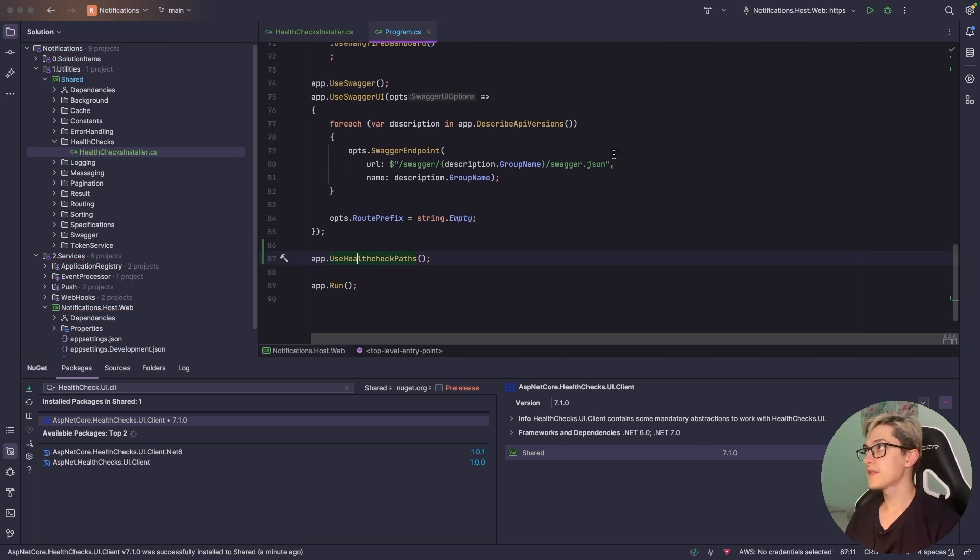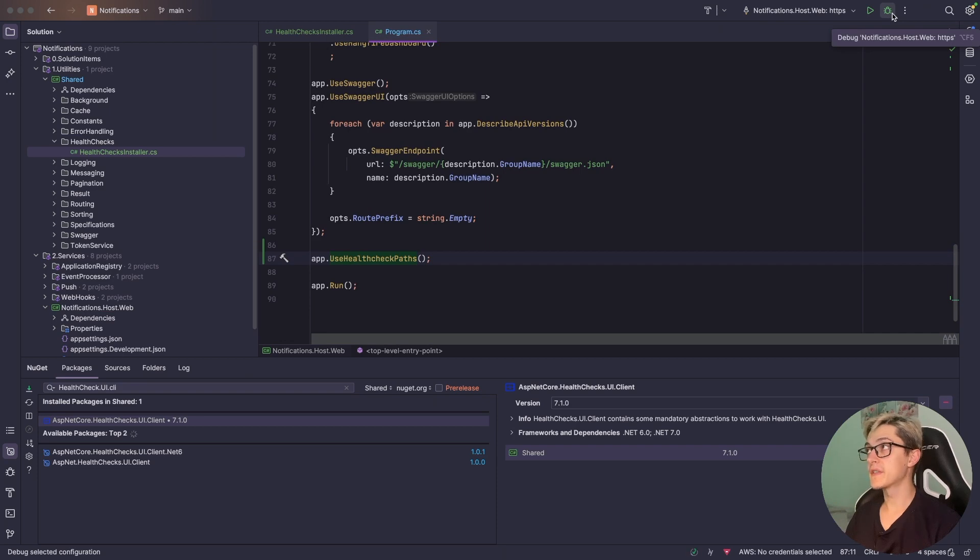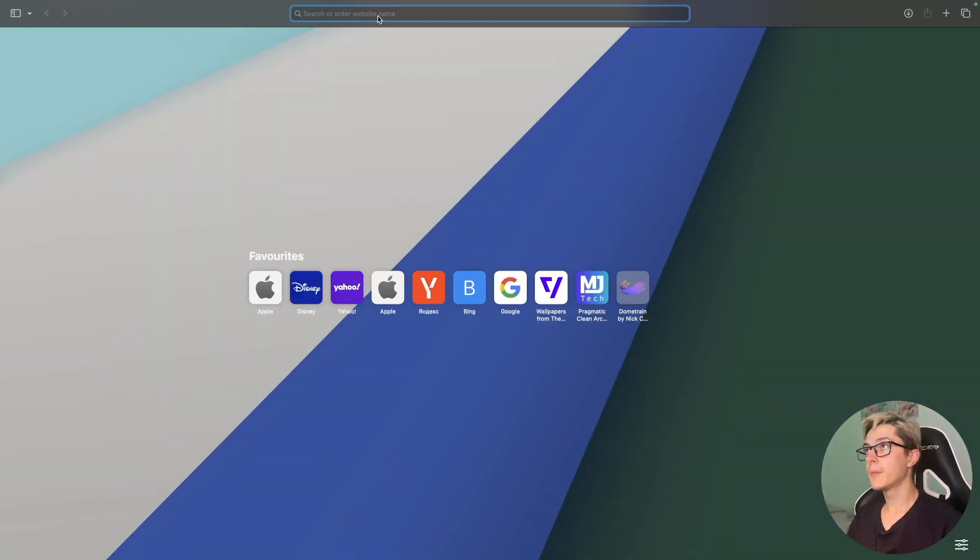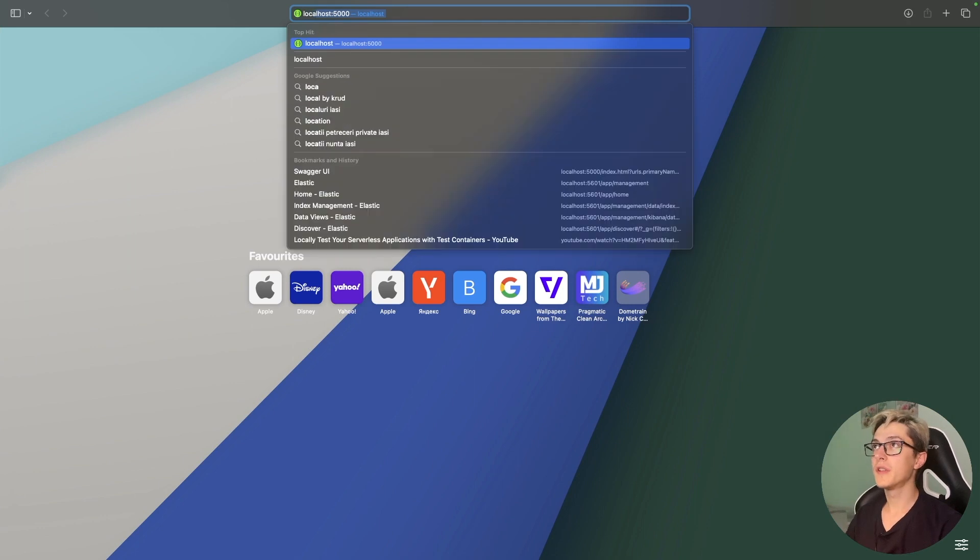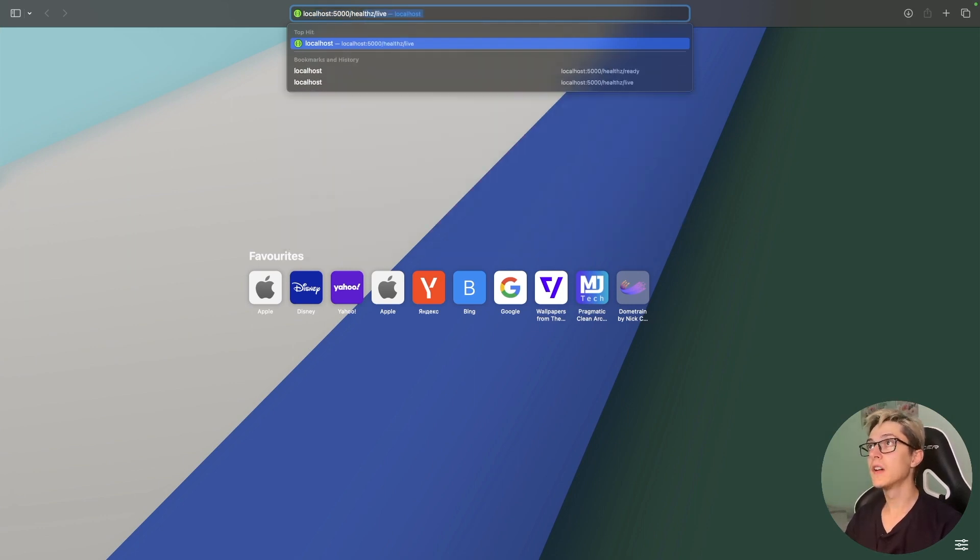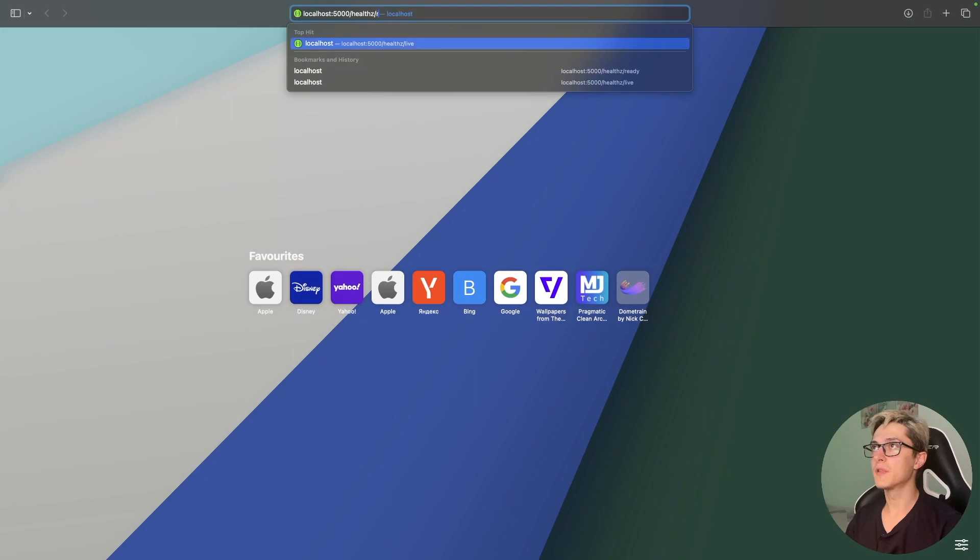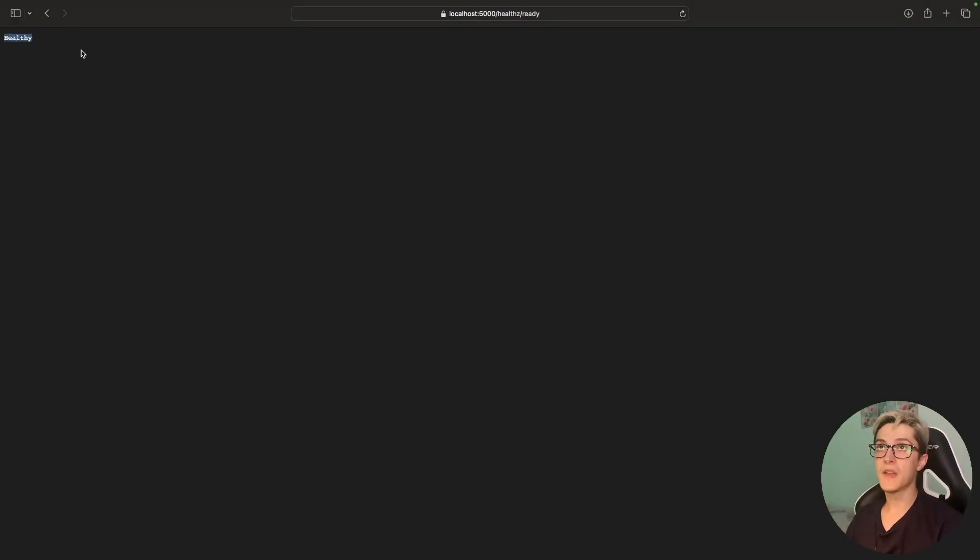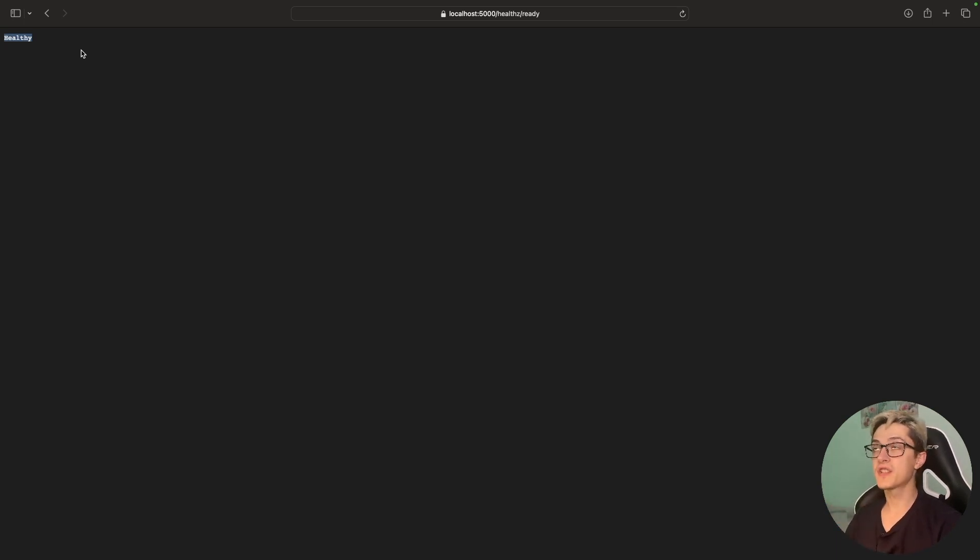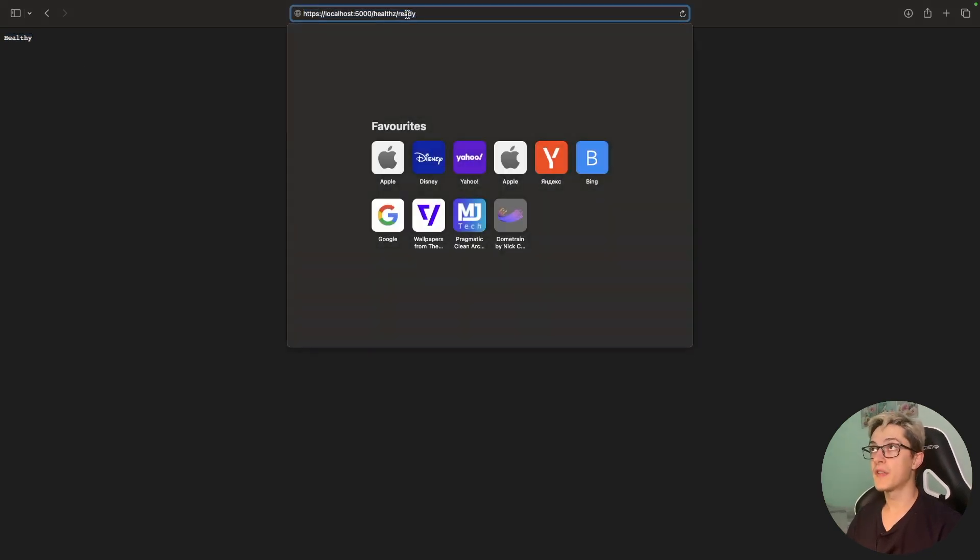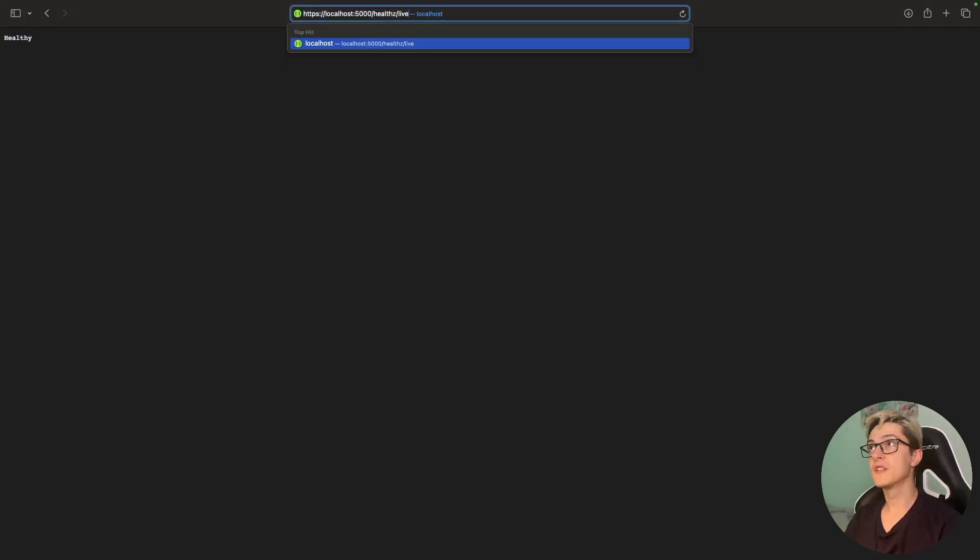So app.UseHealthChecks, import the missing references and with that the initial setup is done. We can go ahead and debug the solution itself. Once the application is up and running I'm going to go to my web browser, go to localhost 5000/health and type in ready. We have a simple response over here which is healthy and that's basically the overall status of our application if we are ready to process incoming requests. We've set up another tag which is live.